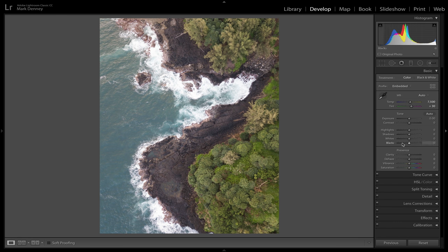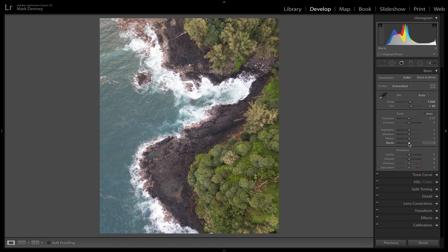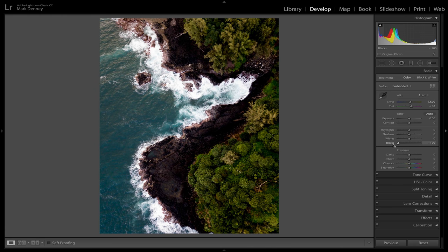Comparing where we started versus decreasing the blacks, that's a really quick way to add contrast to your photograph — just decrease the blacks. Look at the histogram: when we increase the blacks, which is removing contrast, the histogram retracts a little bit. When we decrease the blacks, introducing more contrast, the histogram spreads out. So the second way is by using the actual black point slider.